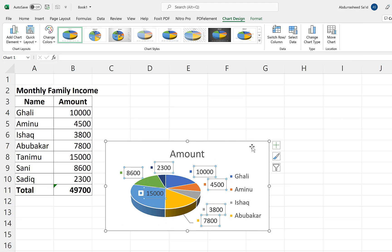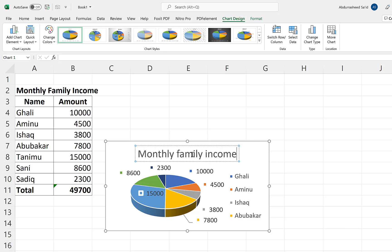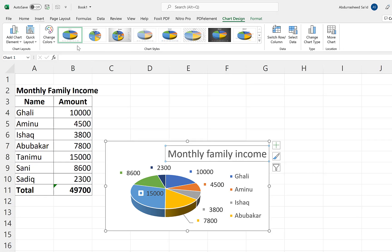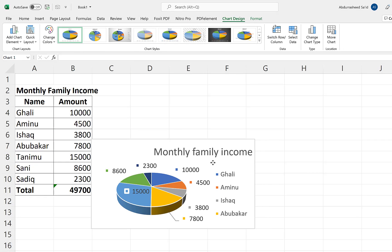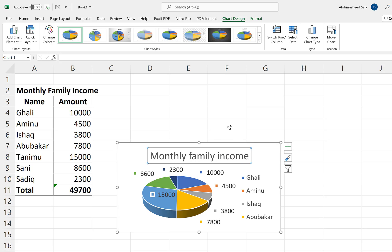Now, one of the things we can do is clearly define our chart title — not just leave it as 'Amount.' We can select it and call it 'Monthly Family Income.' Then we can click out, reposition it, and move it around until it's centered. I think the position looks cool and with the features we have, it looks fantastic.